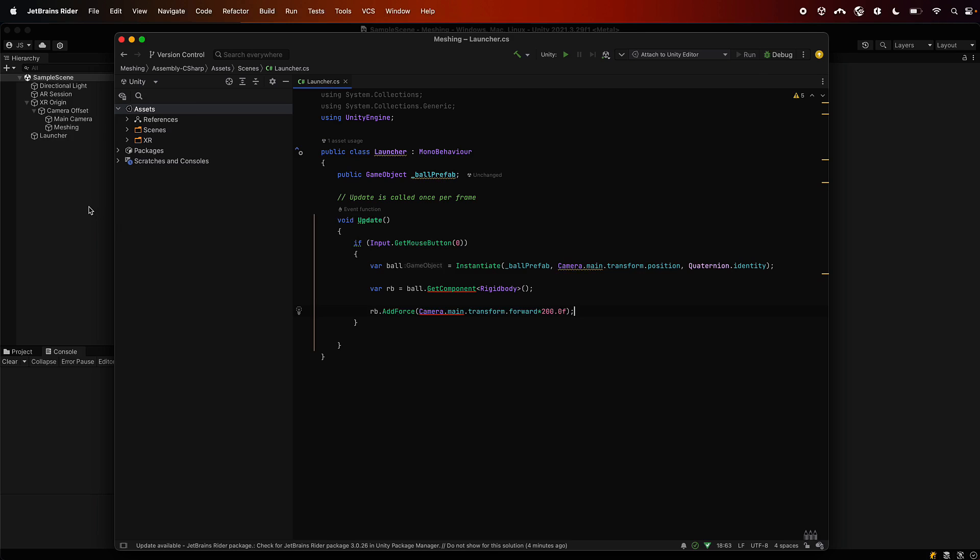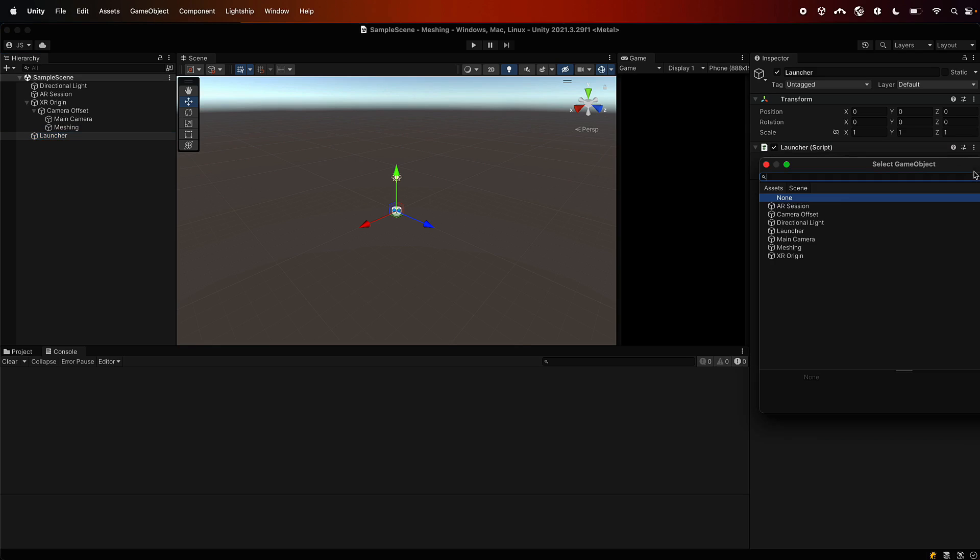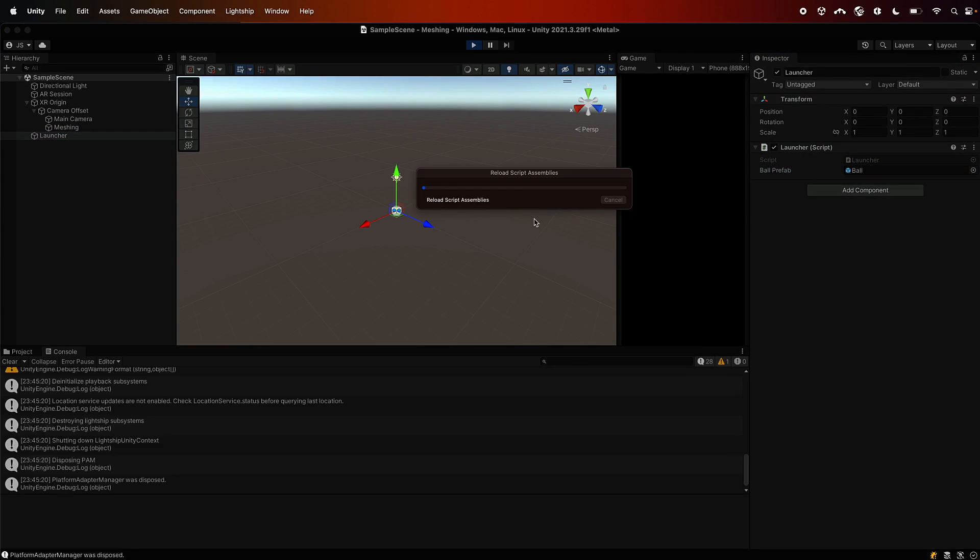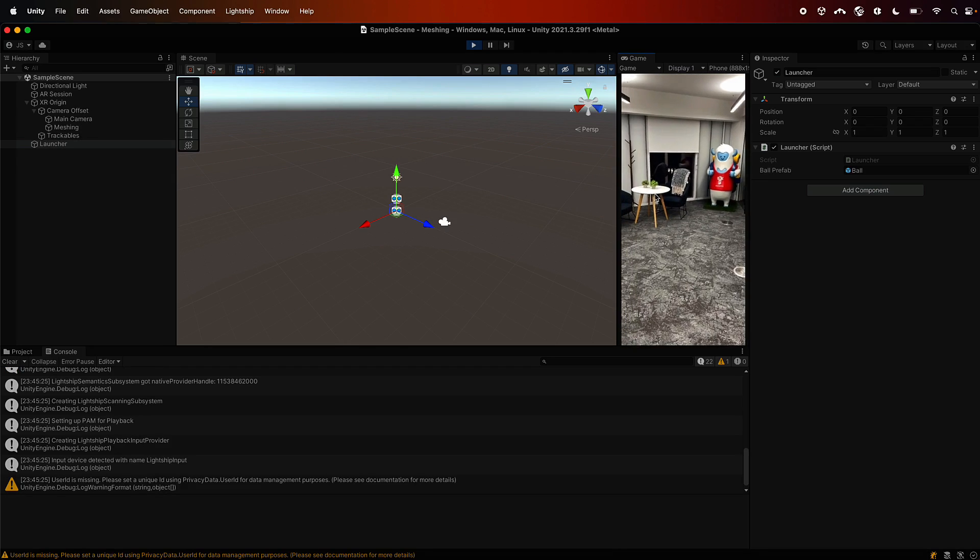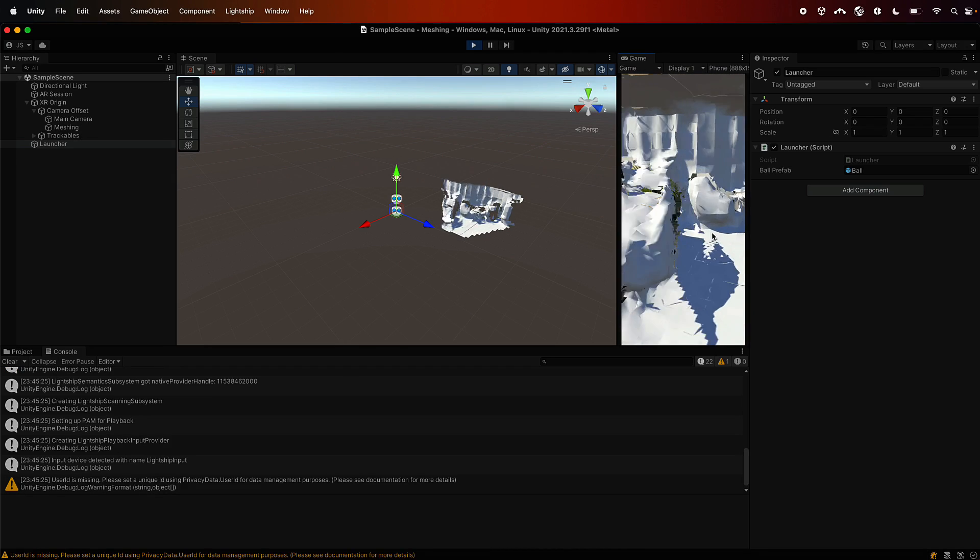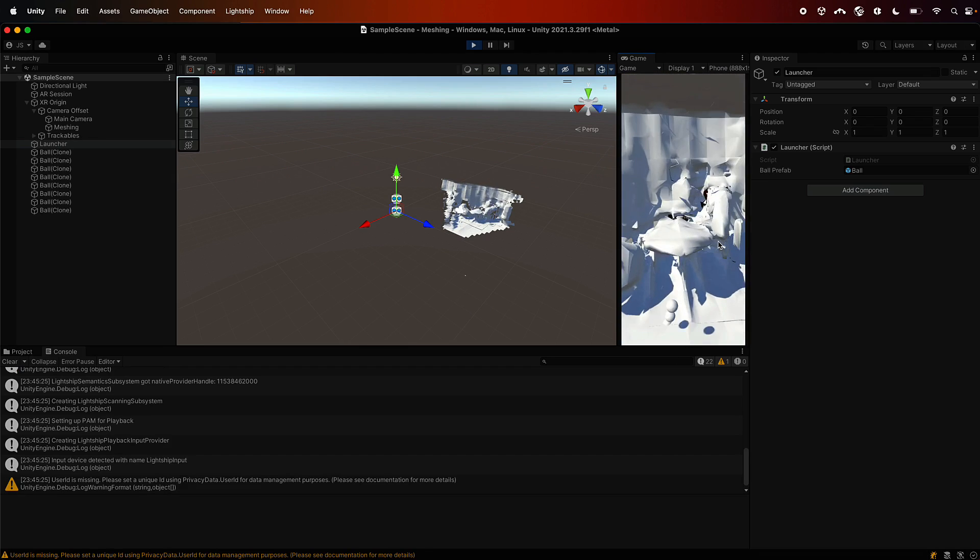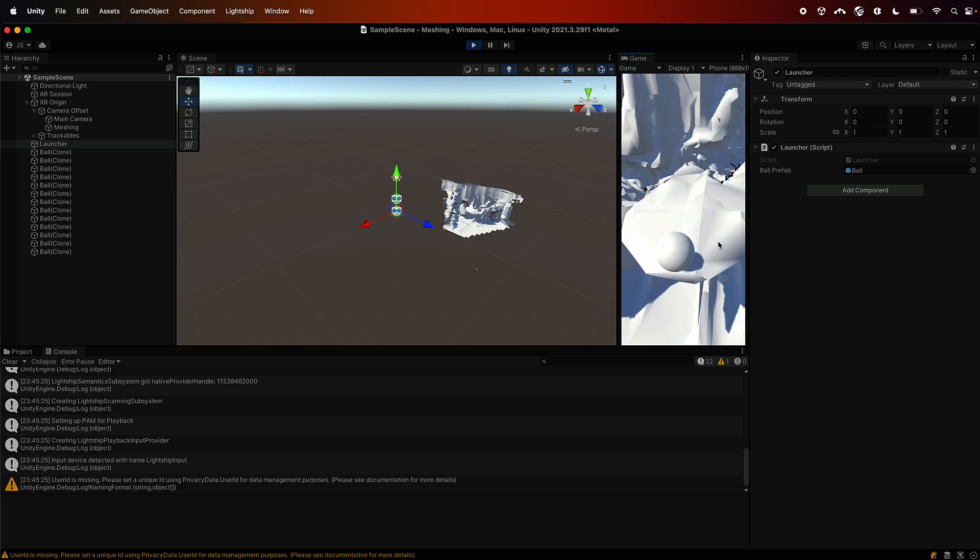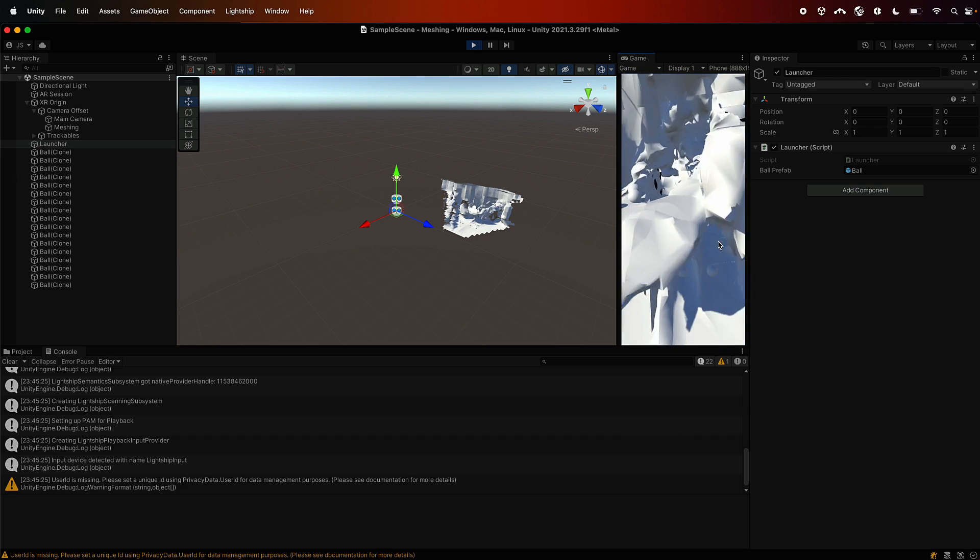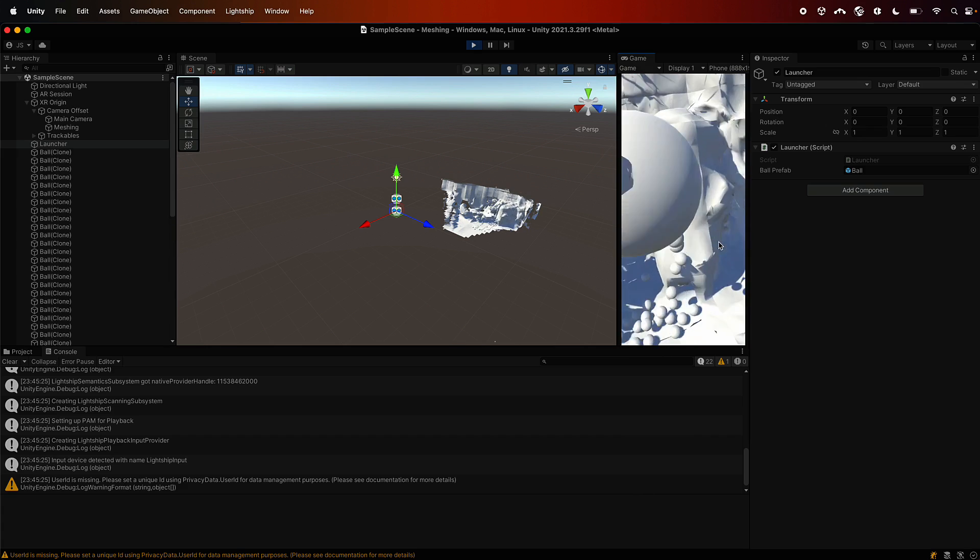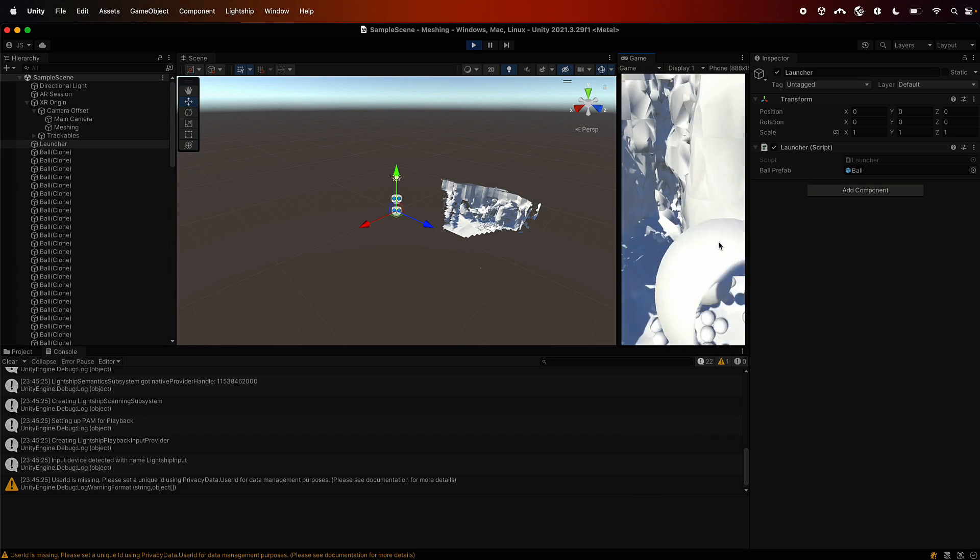And now we just need to assign the ball to the launcher so that knows what to fire. So we just find it, add that, and then when we play this, if we click on the screen we should fire a bunch of physics objects. And there you go, firing in lots and lots of them, and they're colliding with the mesh that we made. So now we have meshing and physics and collisions. So lots of collisions here.